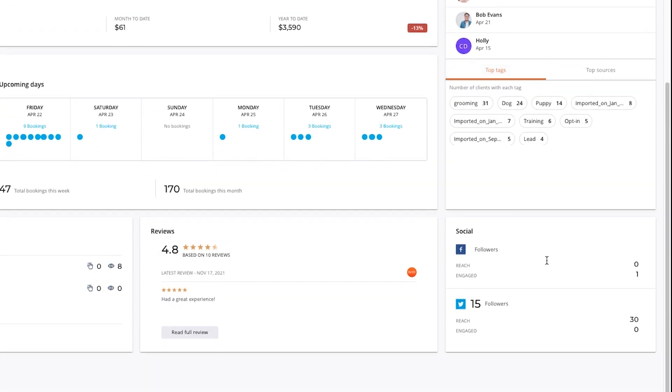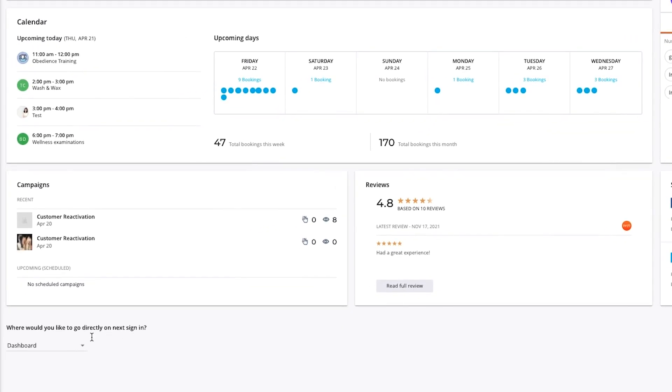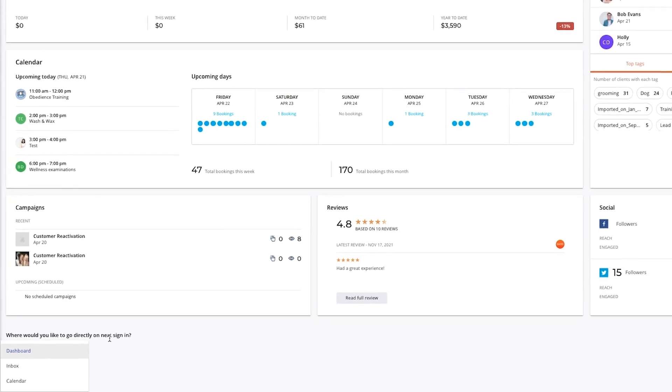On the bottom right we can see each social channel's number of followers, reach, and engagement. Lastly, at the bottom of your dashboard you have the ability to choose where you'd like to go each time you sign in as your default, whether that's the dashboard, the inbox, or the calendar.